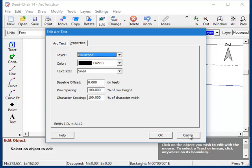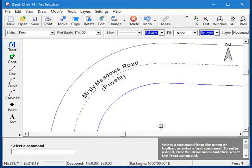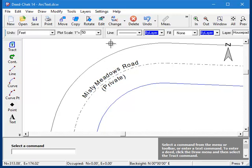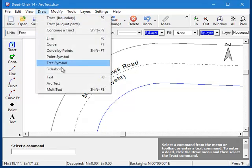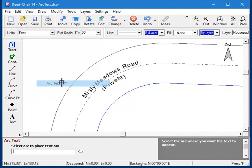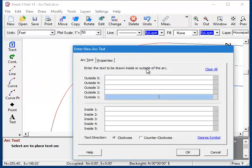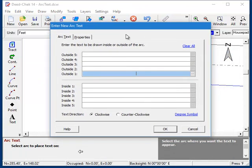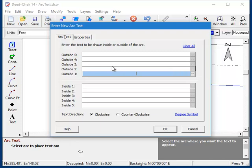So let's cancel out of this and do another one. This time I want to put some dimensional data on this outside curve here. So once again, we'll start the command and select the arc. And now I want to enter the delta, radius, and some other curve info. I could manually type it in, but we can also pull it in from the arc that we just clicked on. And that's what these buttons are for along here.